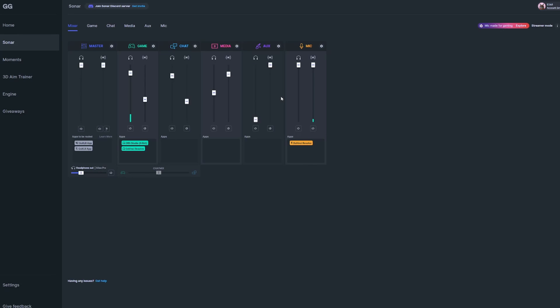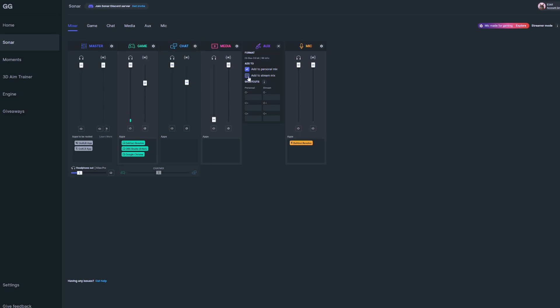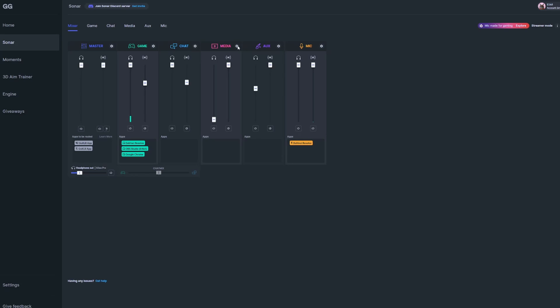Each channel by default is going to have audio going to your personal mix, but only the mic channel will be active in your stream mix to start. You'll have to manually activate each channel you want in your stream. This was intentionally done so if you accidentally started streaming before everything was set up, audio you didn't want to share wouldn't be broadcasted. To activate audio in your stream, click the gear icon at the top right of each channel and select add to stream mix.